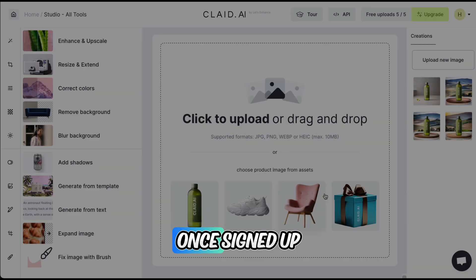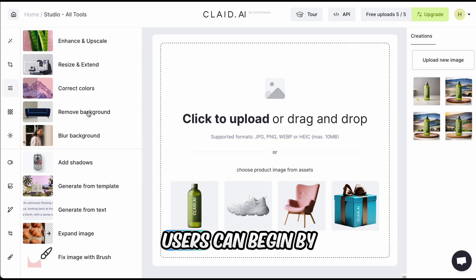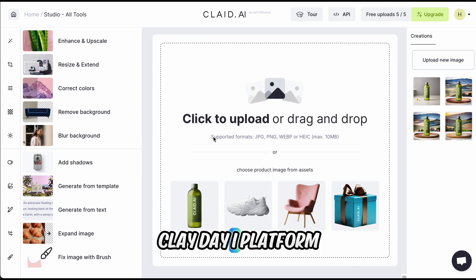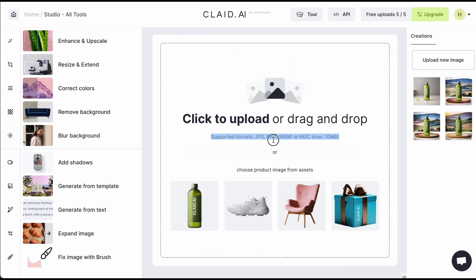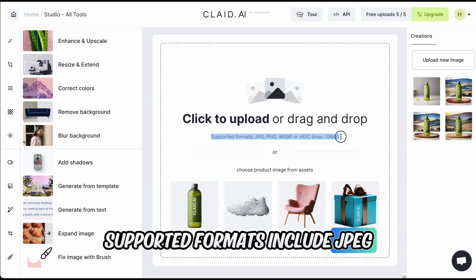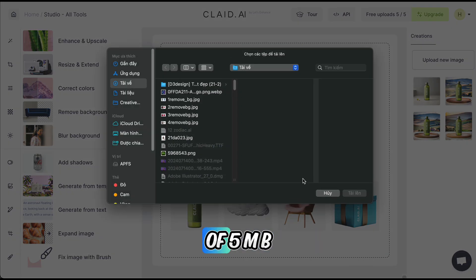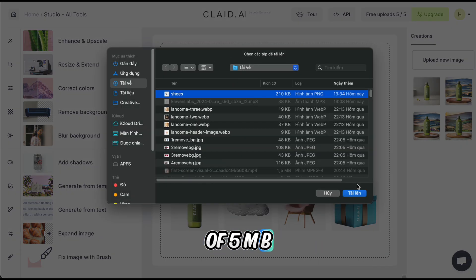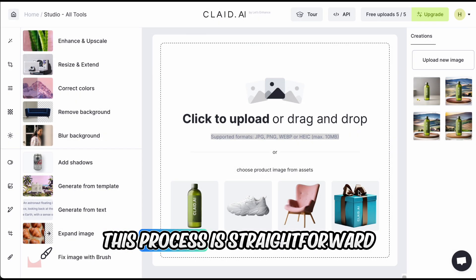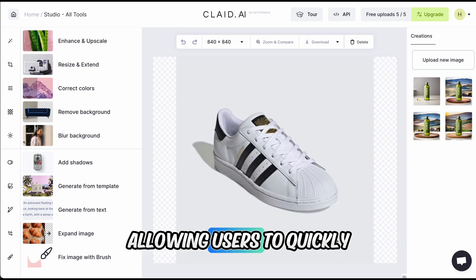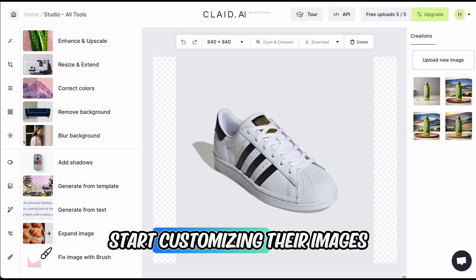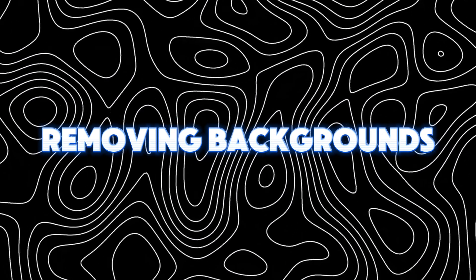Uploading images. Once signed up, users can begin by uploading their images to the Clade AI platform. Supported formats include JPEG, PNG, and HEIC, with a maximum file size of 5 MB. This process is straightforward, allowing users to quickly start customizing their images.